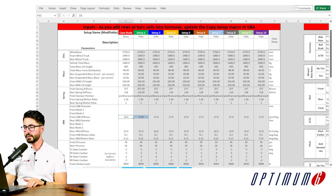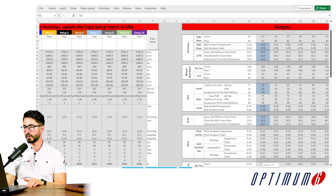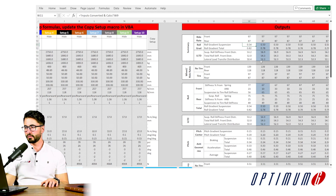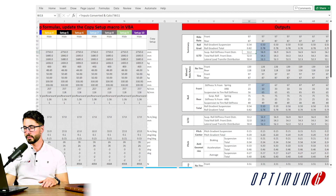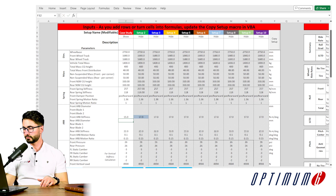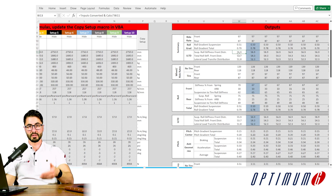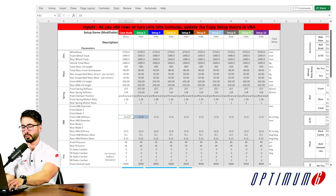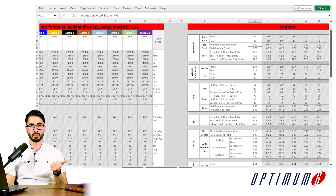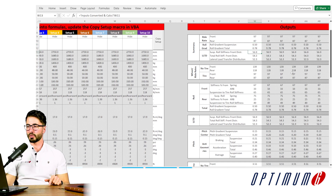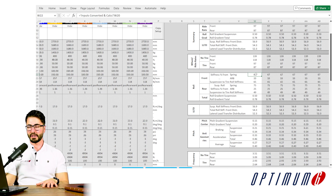Starting with an initial front anti-roll bar stiffness of 10 N·m/deg, we get a roll gradient of 0.54 — meaning the car is softer than we'd like — and a suspension roll stiffness distribution of 53%. Increasing to 15 N·m/deg gets closer to both targets. And using the number we calculated together — 17 N·m/deg — we hit the roll gradient spot on and achieve approximately 57% roll stiffness distribution, exactly what we wanted.